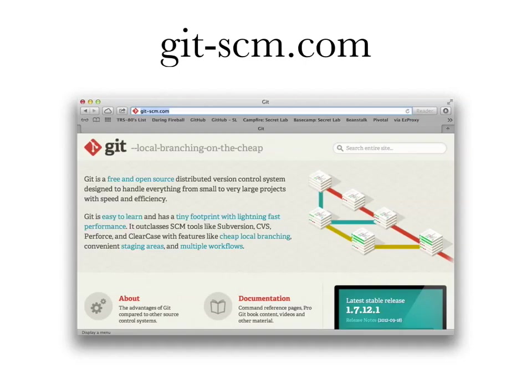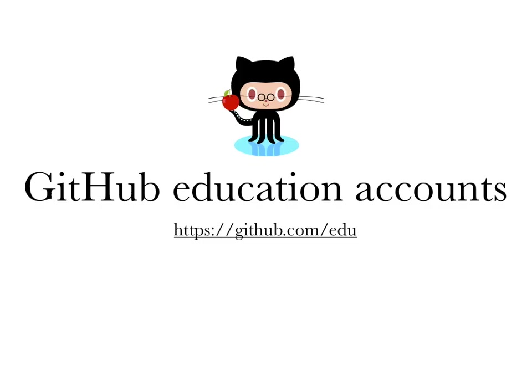That's pretty much everything. Some quick resources: git-scm.com is the best place to learn Git — the official site with a really great book you should read. GitHub has education accounts; if you go to the education URL and have an edu.au account as a student or staff member, they'll give you a free account with private repositories for two years, renewable if you're still a student.